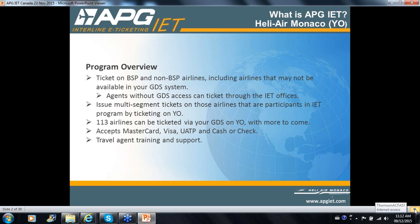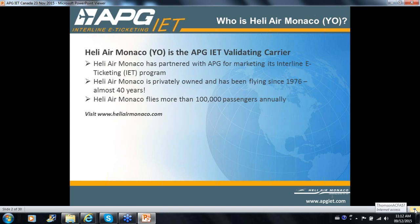The payment form for YO can be MasterCard, Visa, UATP, and the standard cash or check form of payment. APG, who operates and administrates the YO ticket program, also provides travel agent training and extra support as needed.